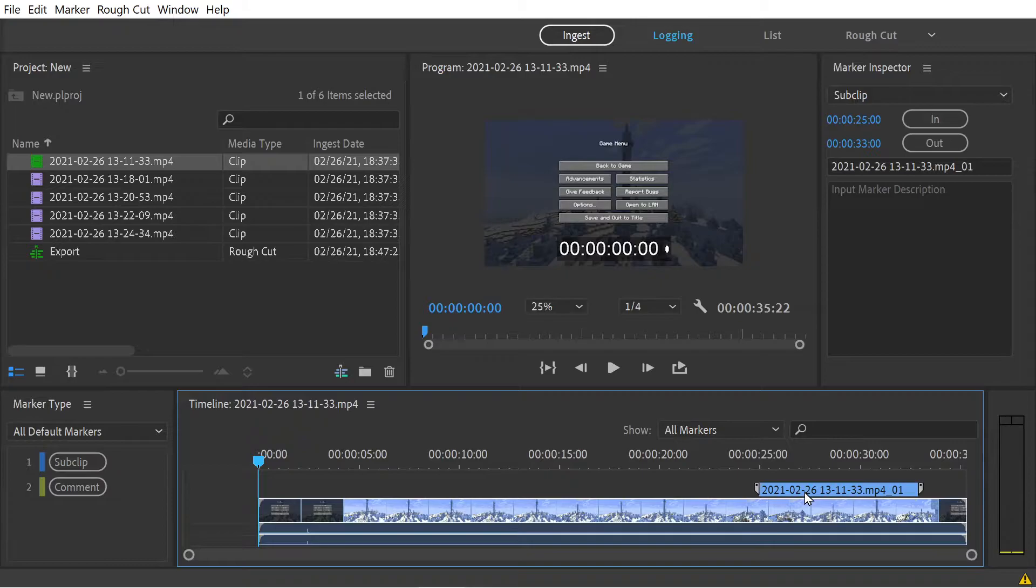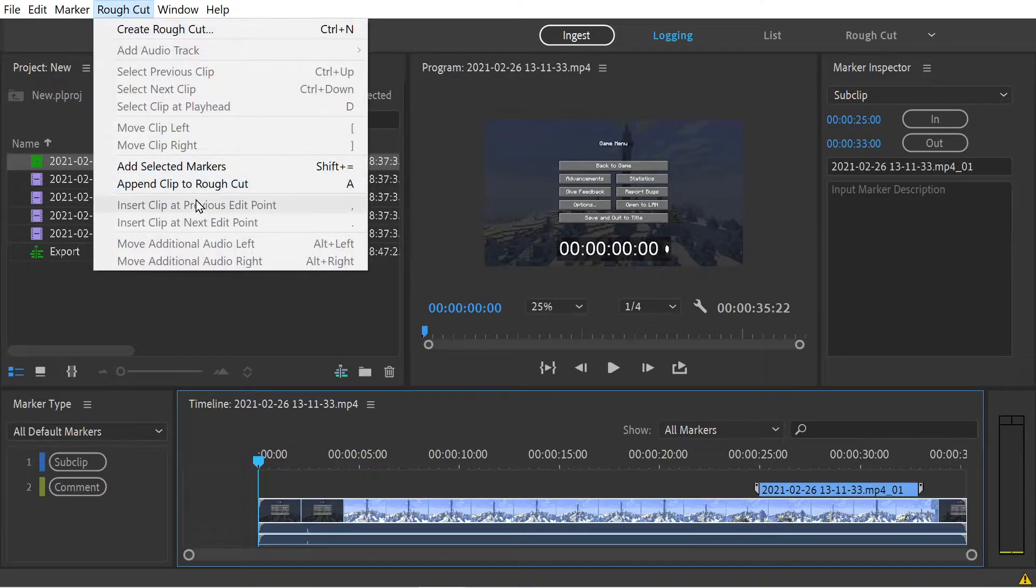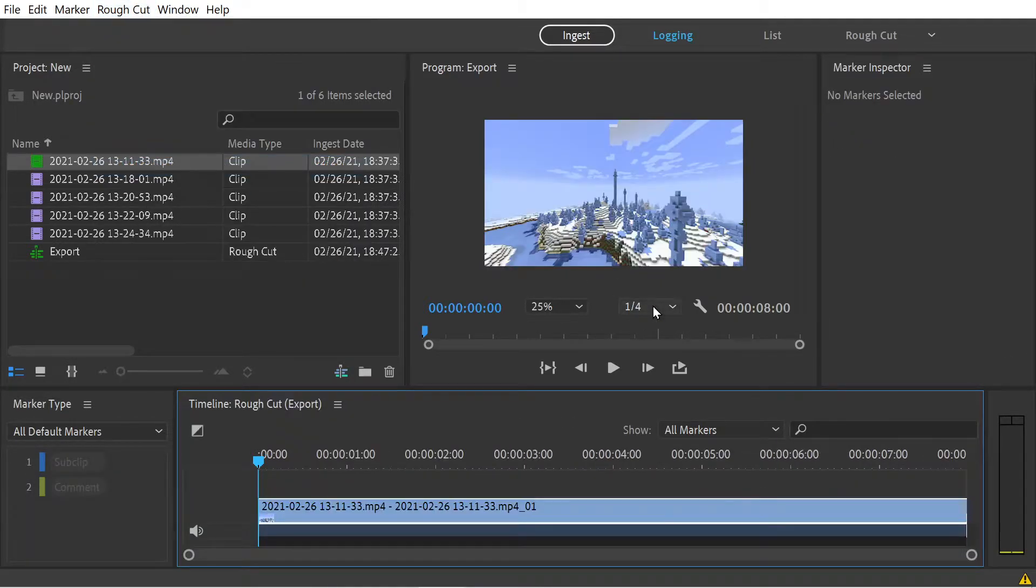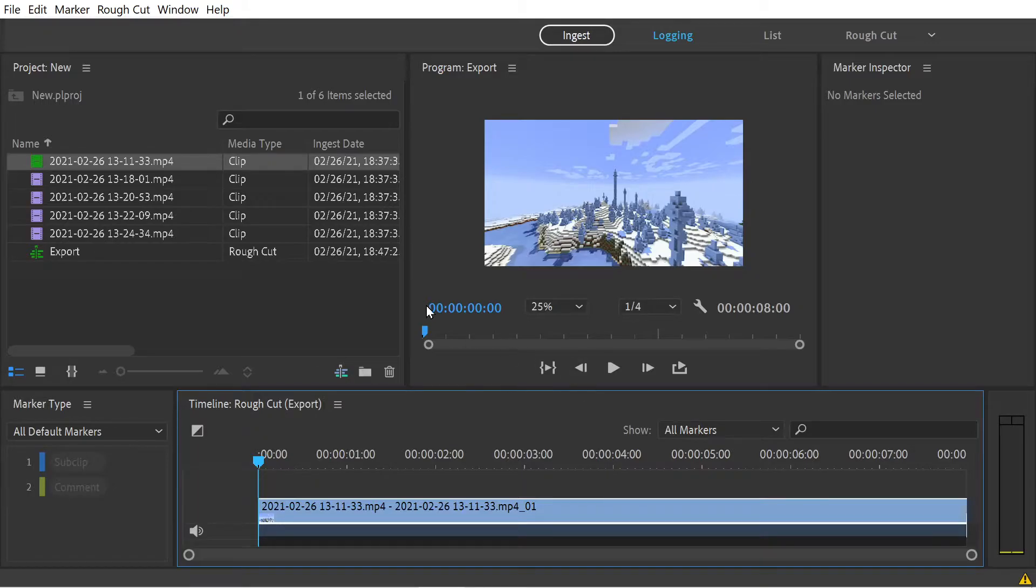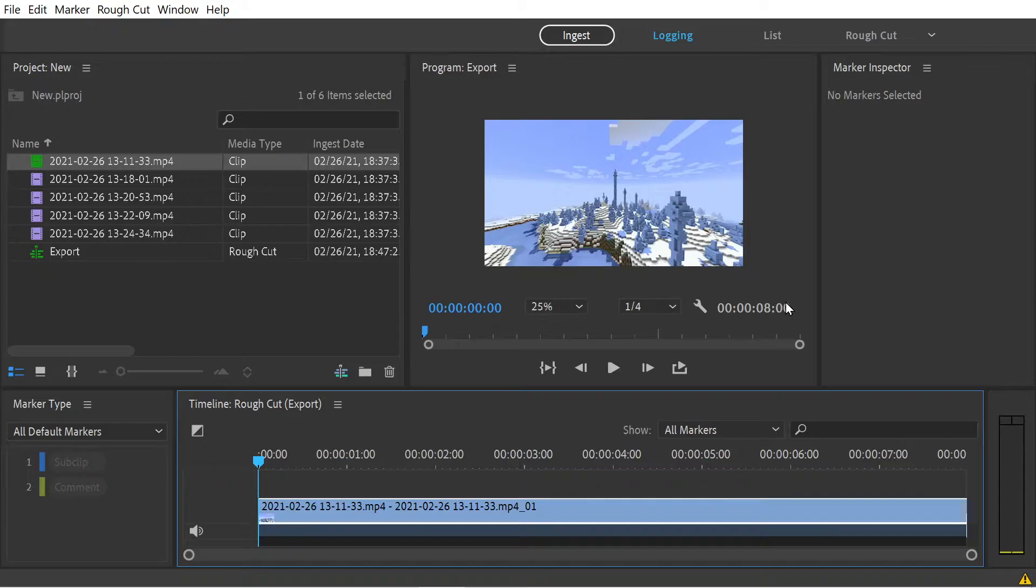We're going to click on our subclip in our first clip, go to add selected markers, and now you can see this is the rough cut. Program export, zero to eight seconds, exactly what we want.